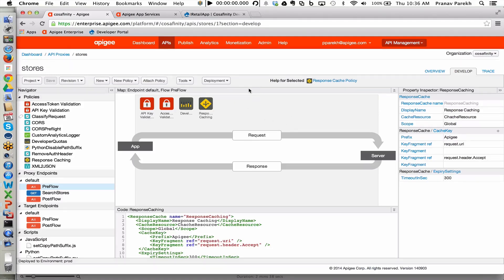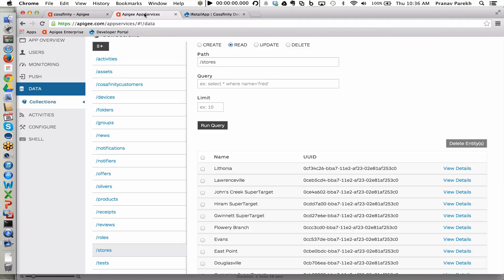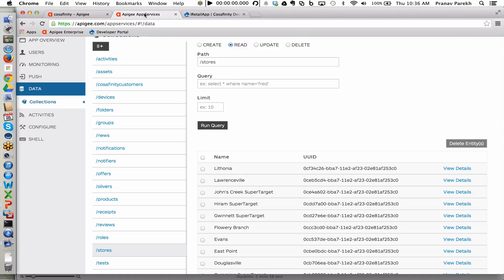Besides configuring the policies, let's now take a look at backend as a service, which is an important and critical component of Apigee Edge. Here, we are enabling customers to take data, put that within the backend as a service, and expose that for easier consumption using RESTful APIs that come out of the box anytime the data is configured within the backend.